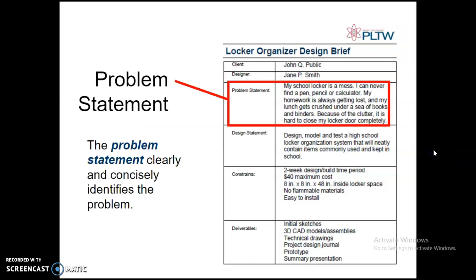The problem statement clearly and concisely identifies the problem. So in this example: my school locker is a mess. I can never find a pen, pencil, or calculator. My homework is always getting lost and my lunch gets crushed under a sea of books and binders. Because of the clutter, it is hard to close my locker door completely.